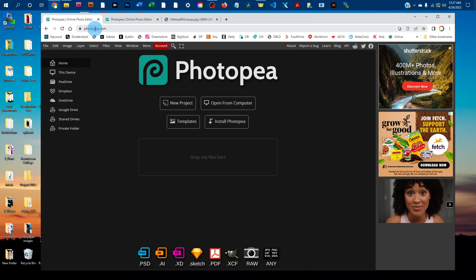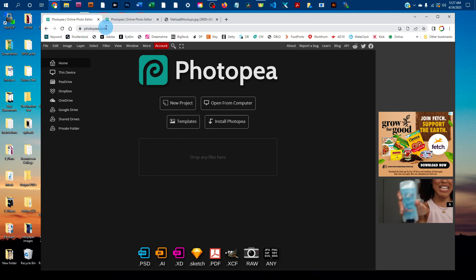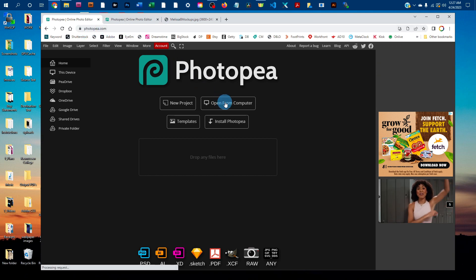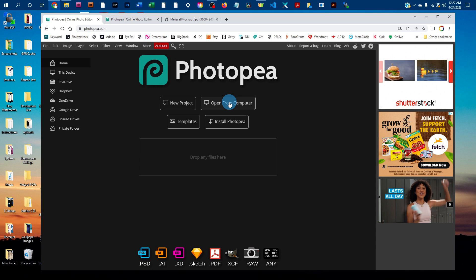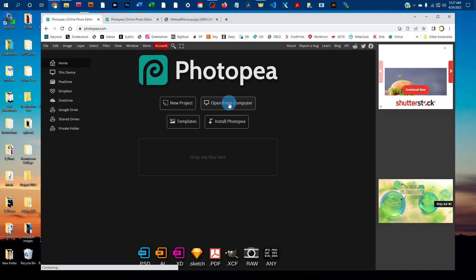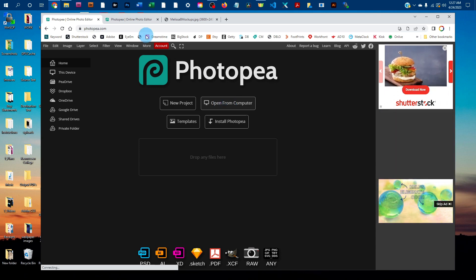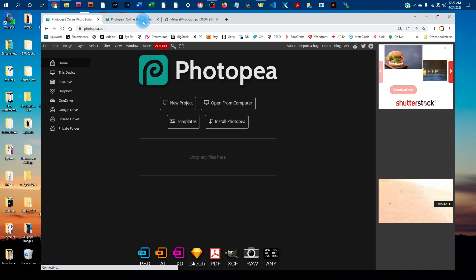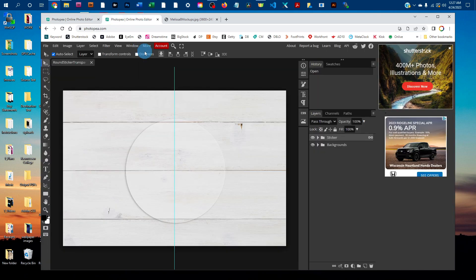First, go to photopea.com in any web browser, then click open from computer and find the mockup on your computer. I already have it open in this tab right here.